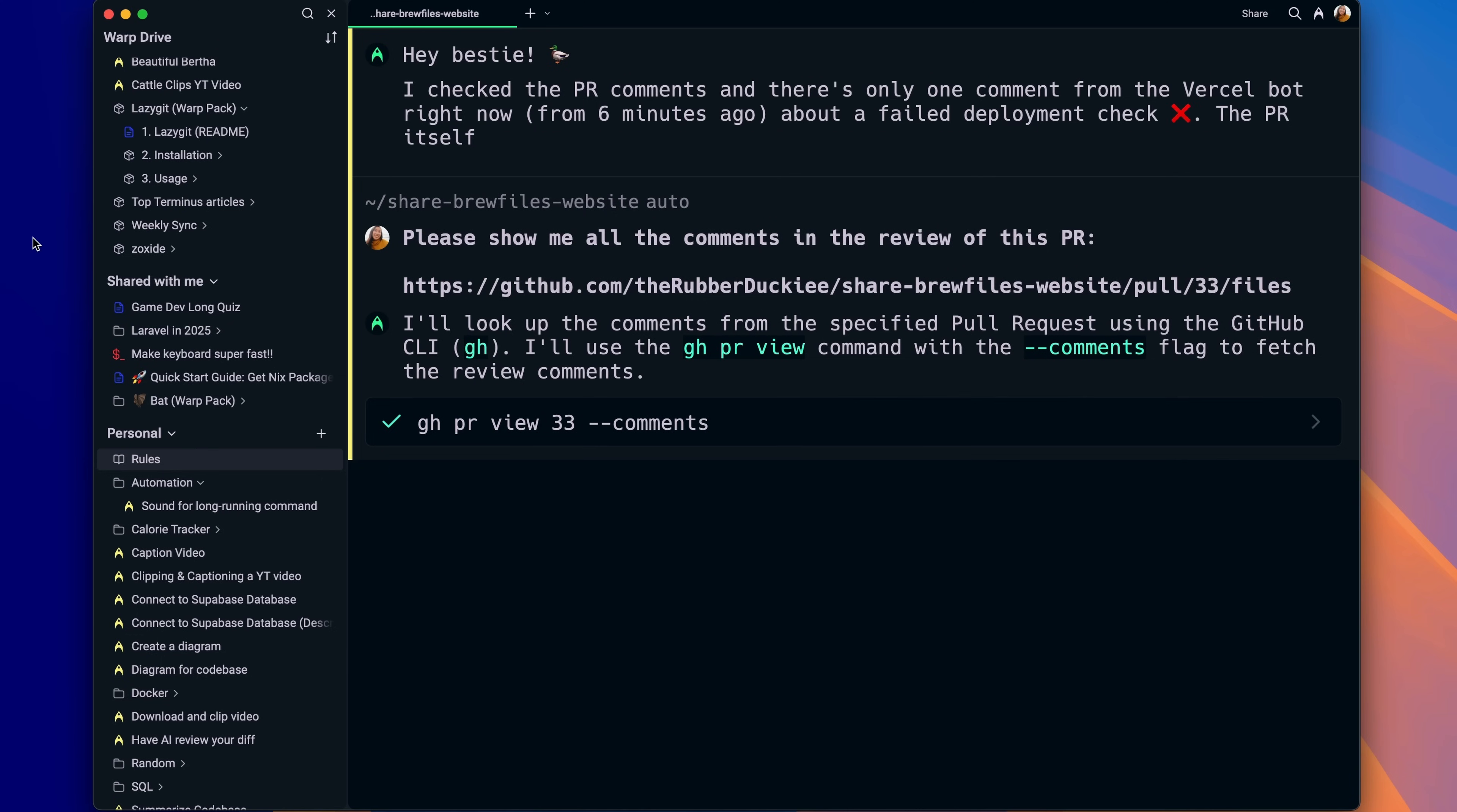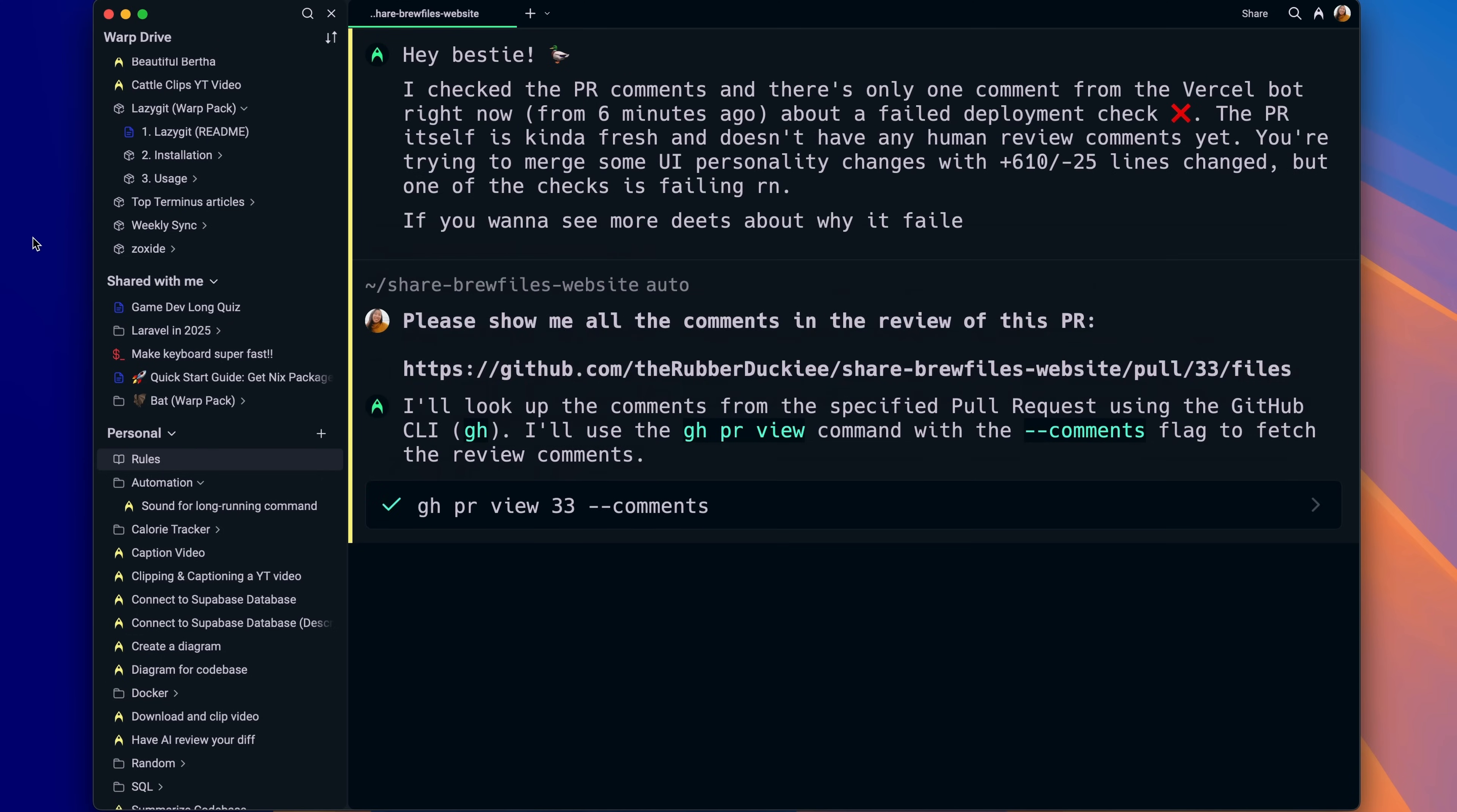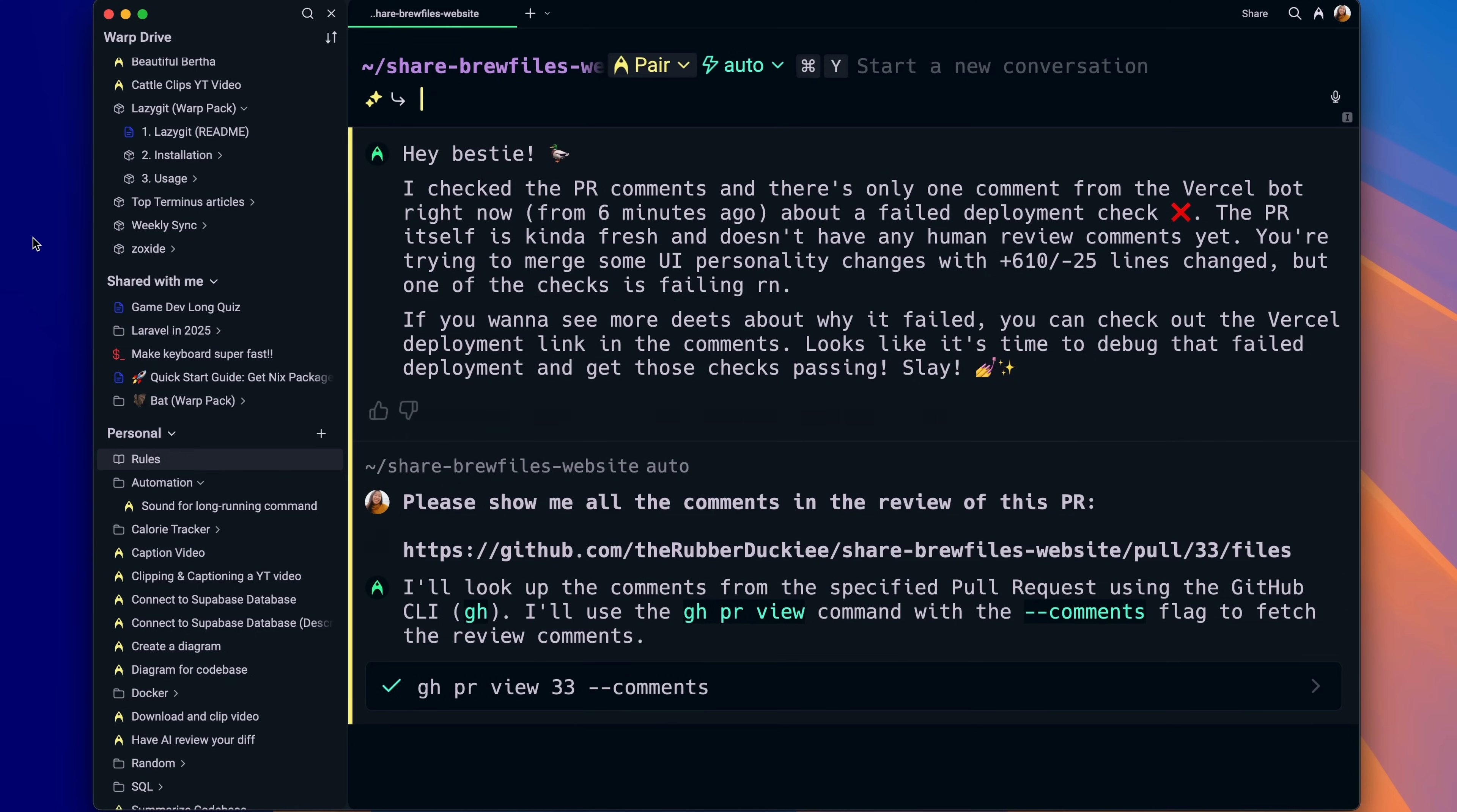Yeah, I actually created a rule that Yossified Warp for me. Look at the response that Warp gives when I ask it to fetch my PR comments. My God, that's so funny.